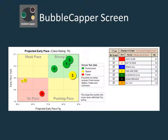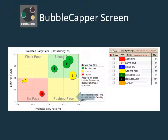The projected early pace graph and projected middle pace graph have four quadrants that can be used to analyze the pace at the first and second calls respectively. In general, horses in the strong pace category will be on or near the lead, and horses in the no pace quadrant will be at the back of the pack. Stalkers or trailers in the pushing pace category tend to be strong plays if they end up with a competitive projected Equibase speed figure in the finish graph. Weak paced horses can be up against it, especially if they are front runners.